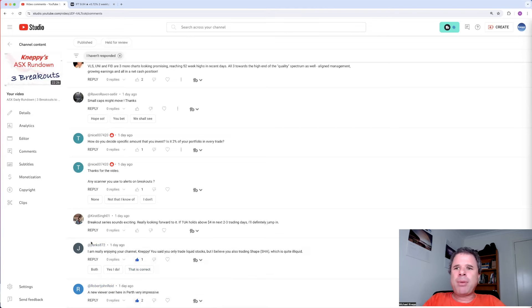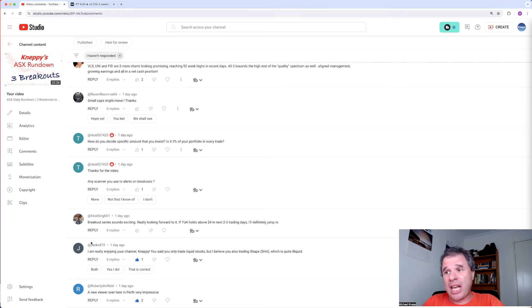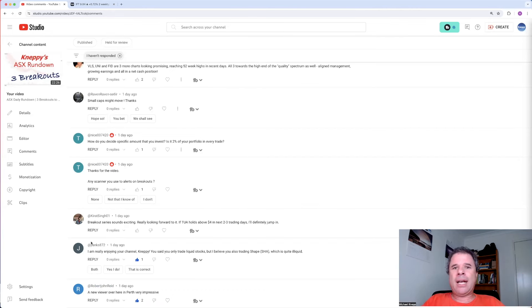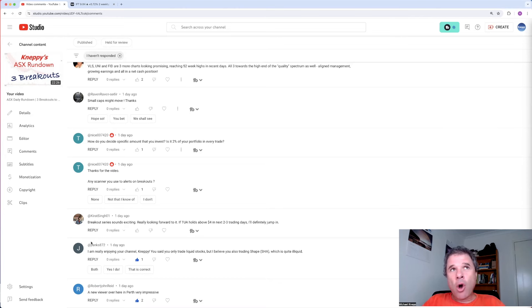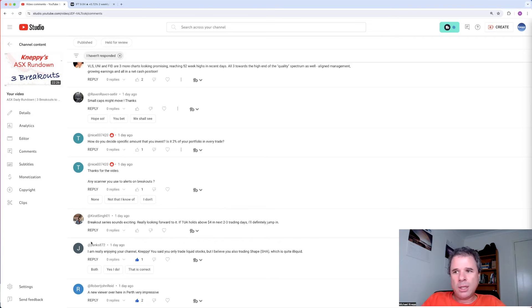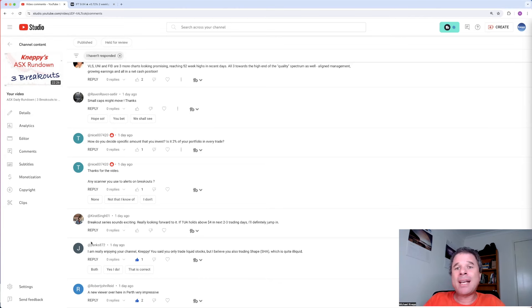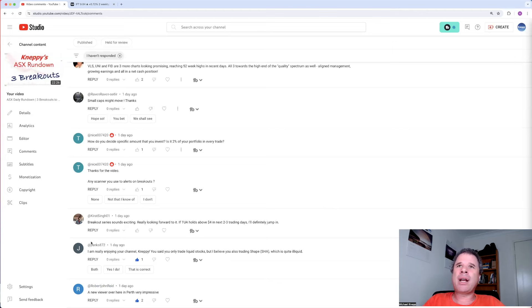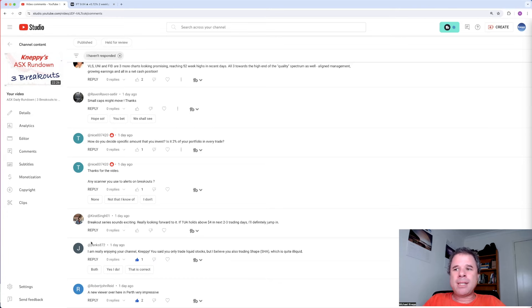Janks, I'm really enjoying your channel, Neppy. You said you only trade liquid stocks, but I believe you're also trading Shape, which is quite illiquid. That is absolutely true. Now, I am less likely to trade illiquid stocks. So that is one of my rules. But on companies like Shape, where I have a little bit higher conviction, I am willing to trade these a little bit more. So I do have Shape, and I do have a few other companies that would be considered a little bit more illiquid. And I have done quite well out of that strategy over the past few years.